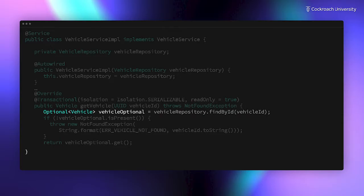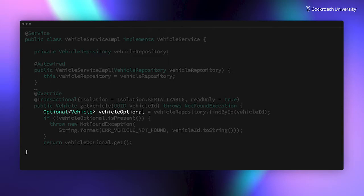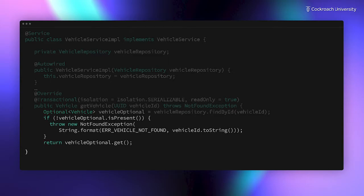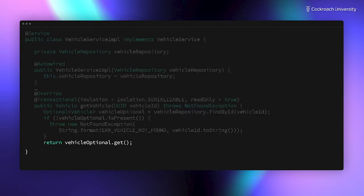Actually, it doesn't just return a vehicle. It returns a Java Optional object, which either contains a vehicle object or indicates that findById wouldn't find a row with that specified ID. So we check if a vehicle was actually returned. If not, something's gone wrong, we throw an exception. Otherwise, we just return the vehicle object passed by the repository.